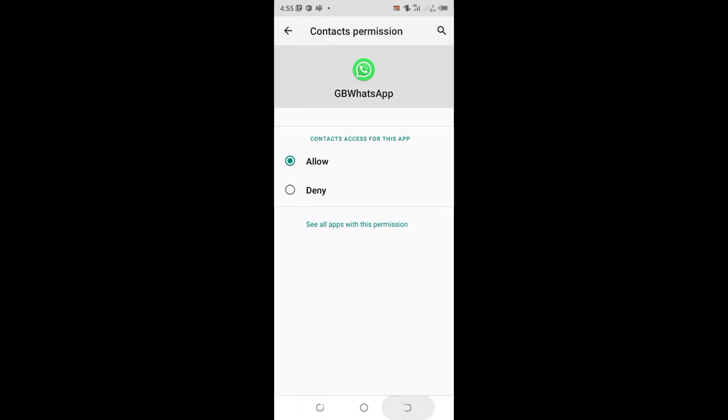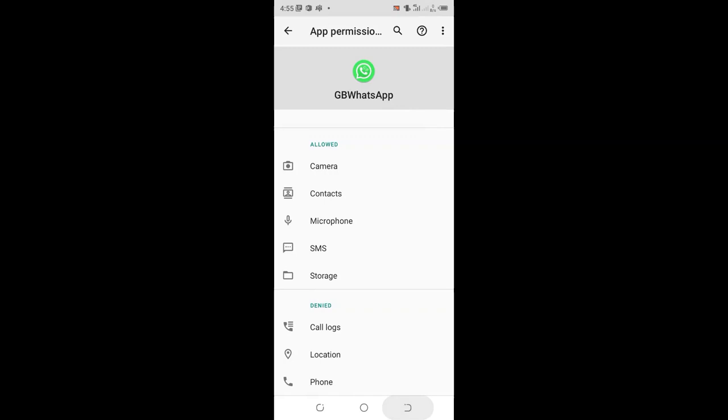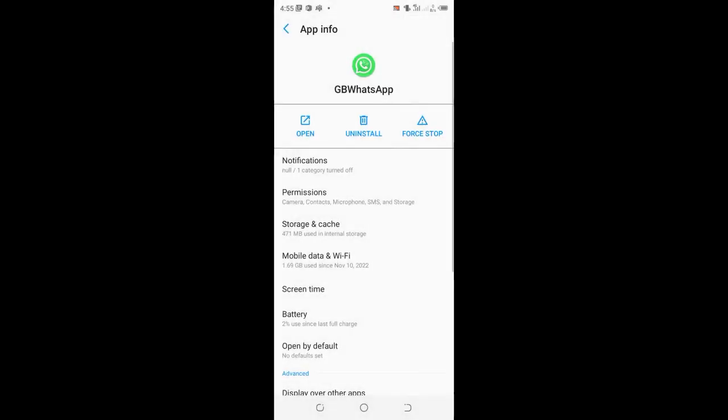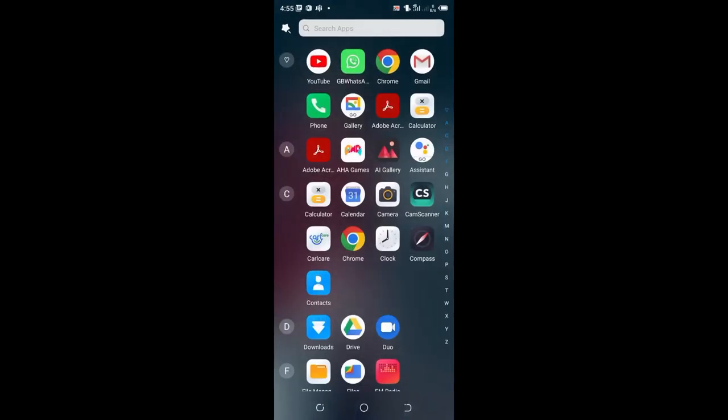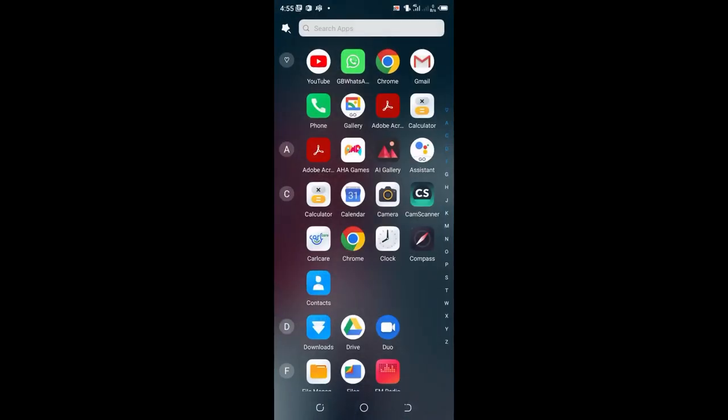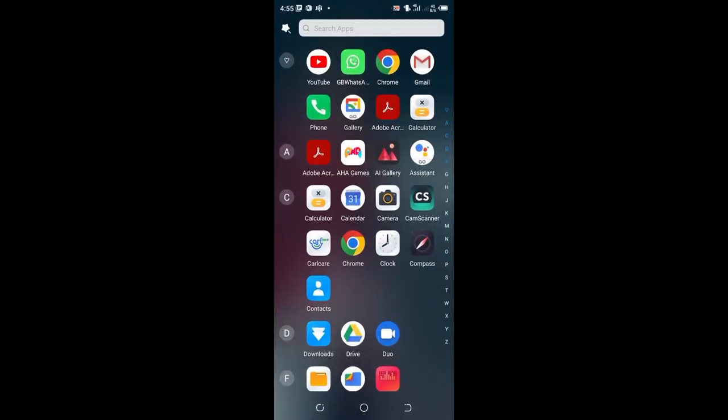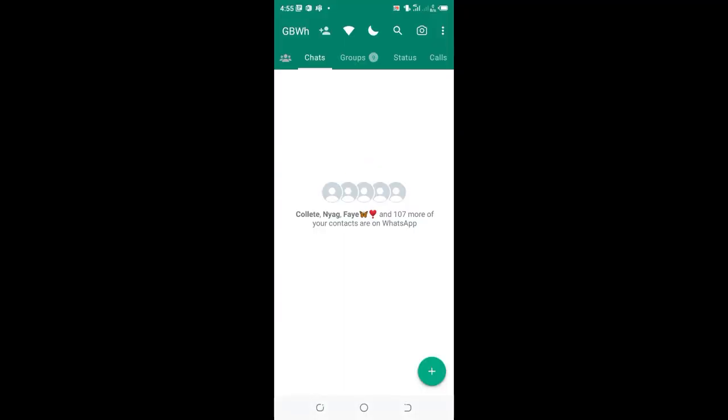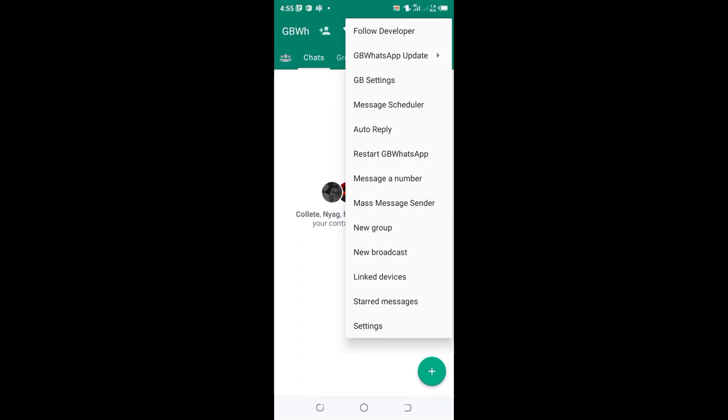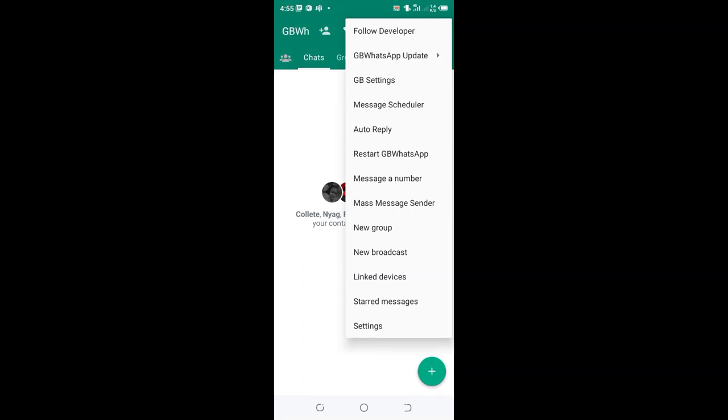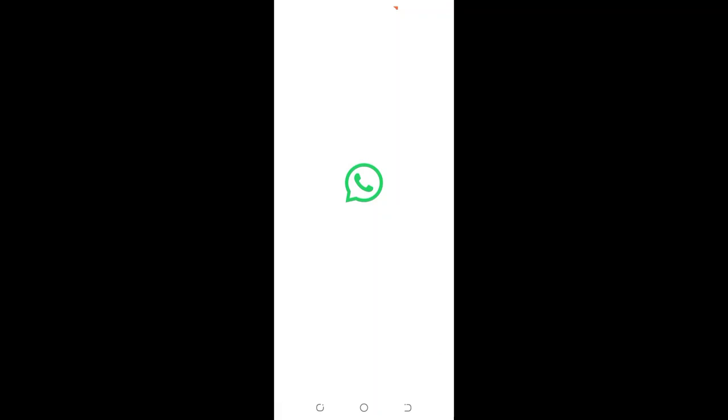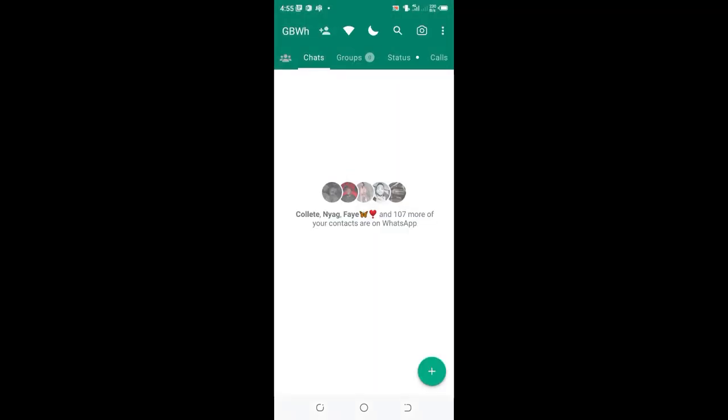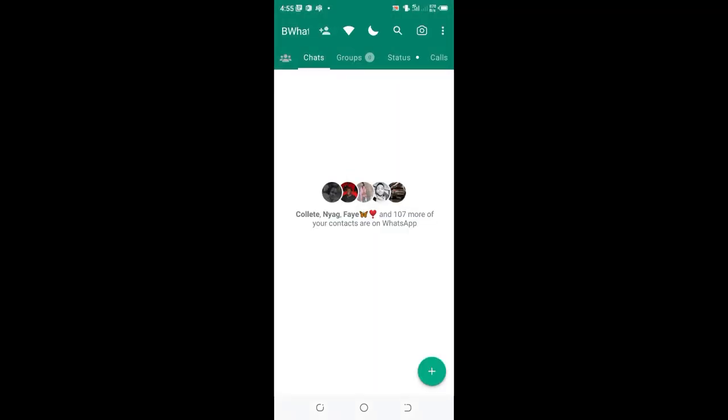When you allow it, it is added to the apps which have been given permission to access GBWhatsApp. And when you come back, you can try and restart it again and see if you can get your contacts in GBWhatsApp.